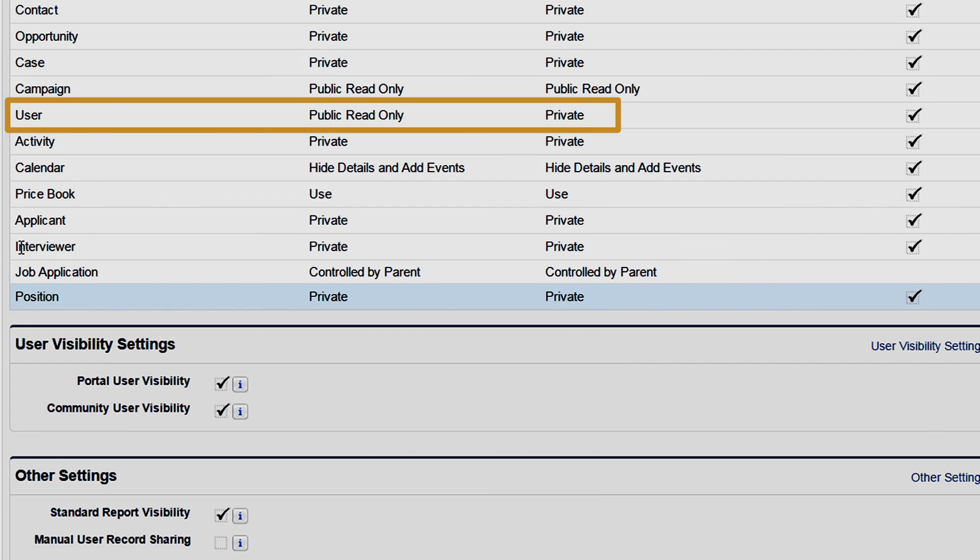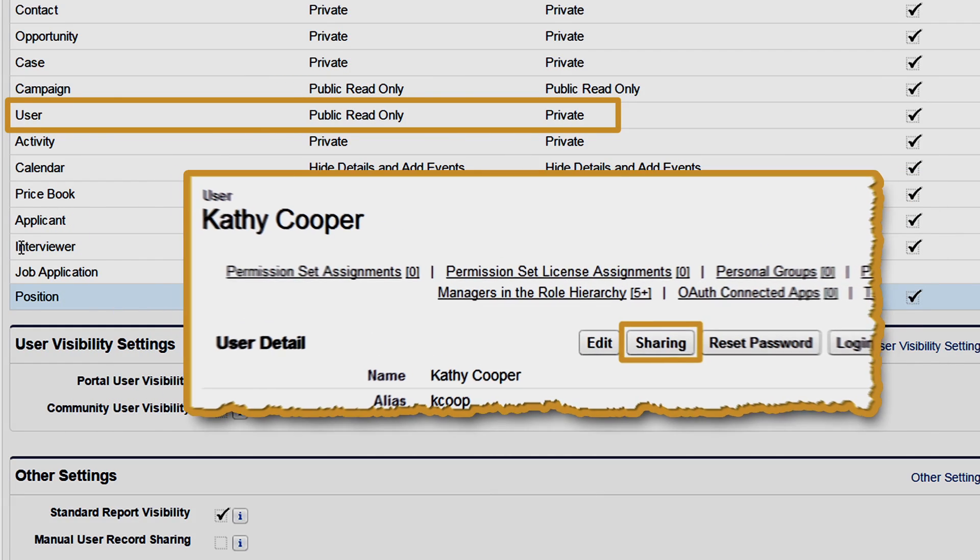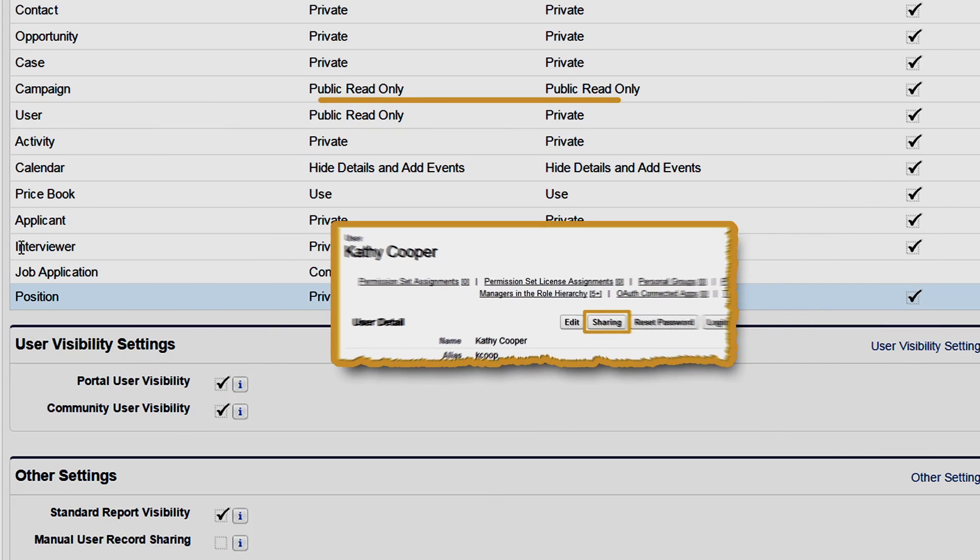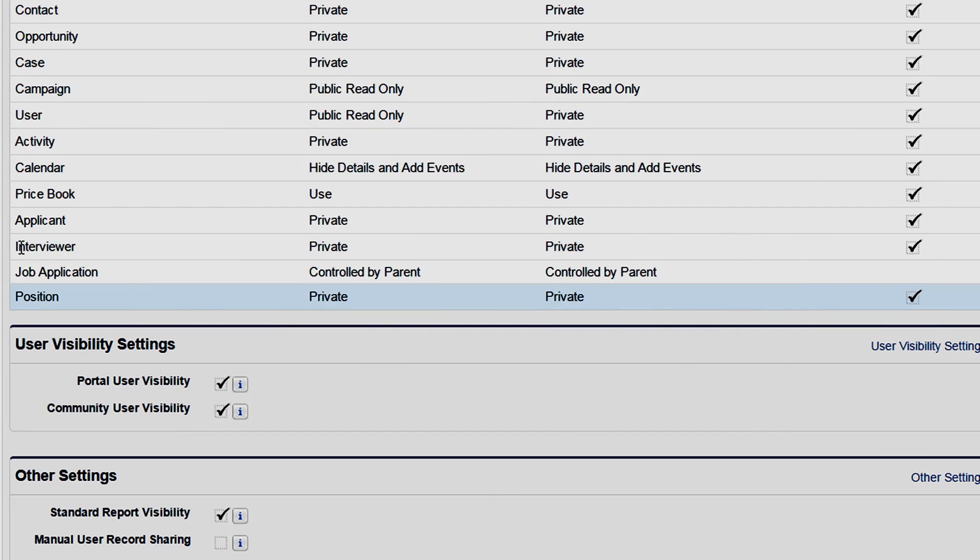For more granular control, use manual sharing to share a user record with a single other user or an entire community.